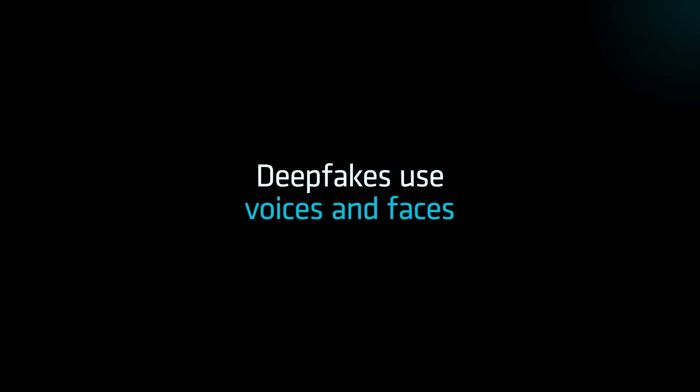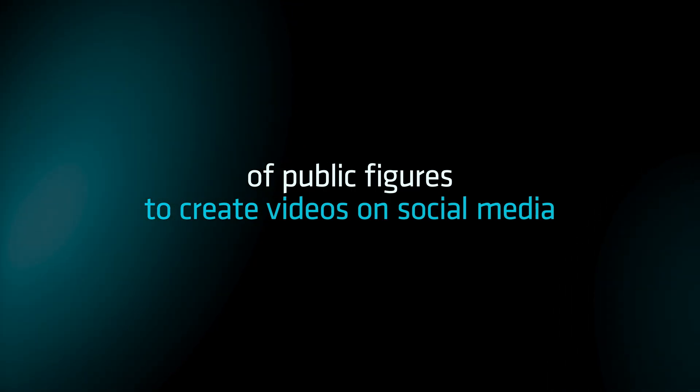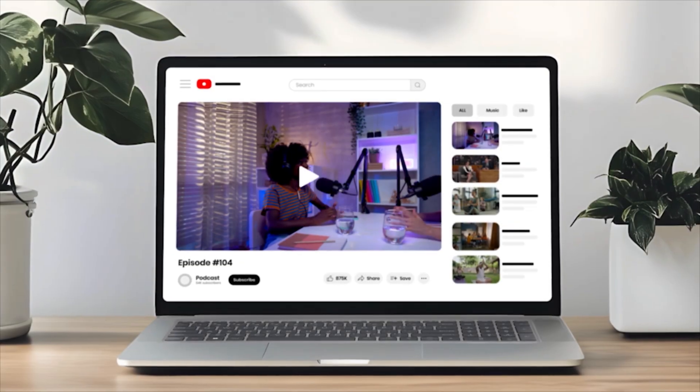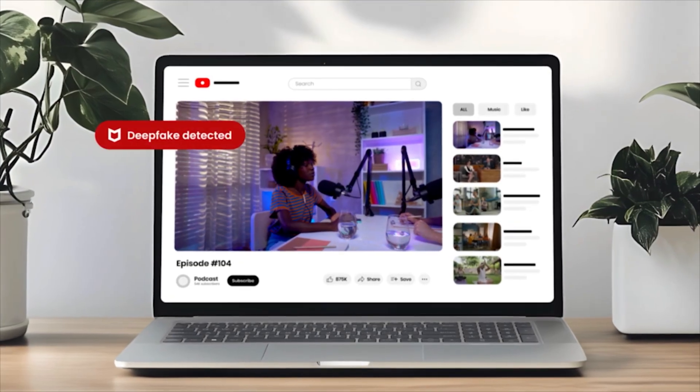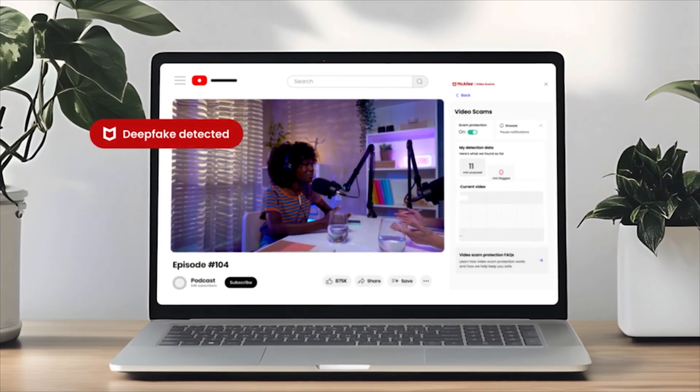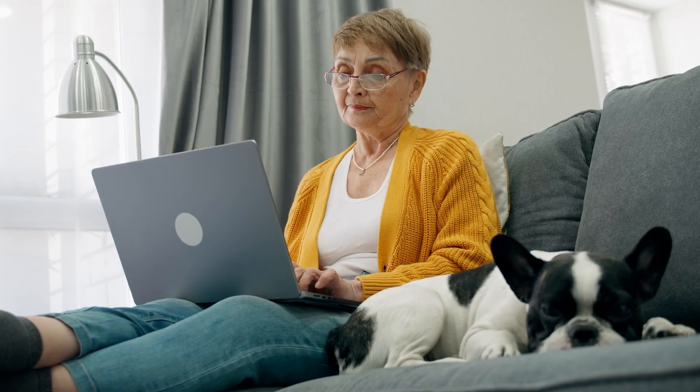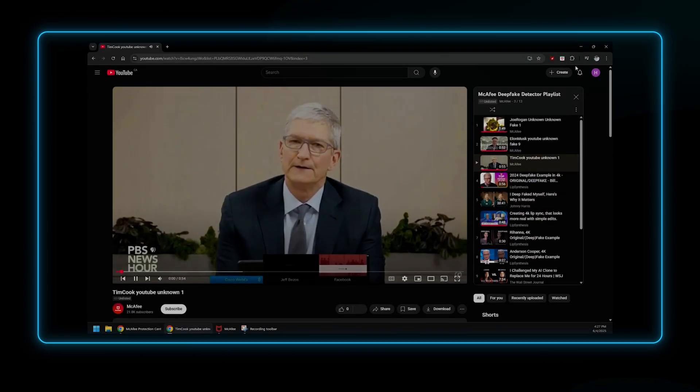Deepfakes use the voices and faces of public figures to create videos on social media that look and sound incredibly real but are actually fake. This can leave some viewers vulnerable to scams, misinformation, and more.